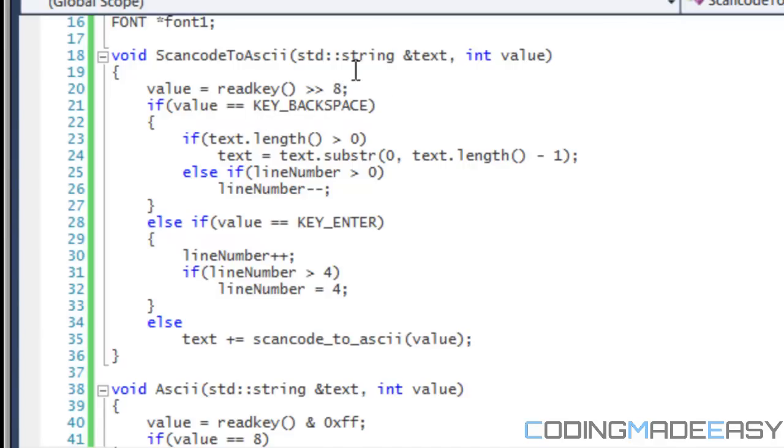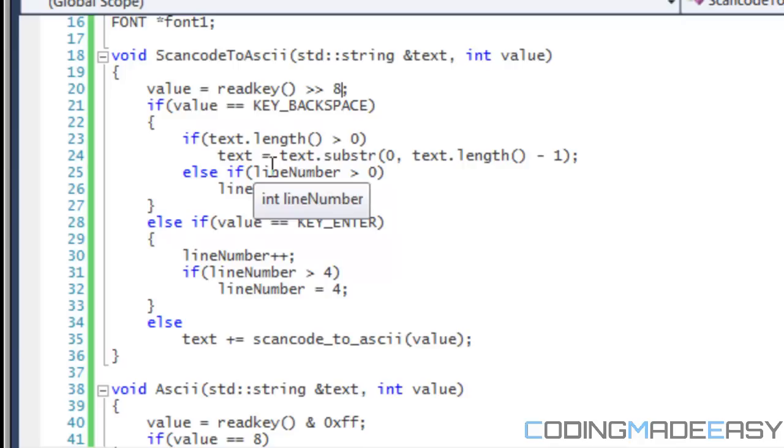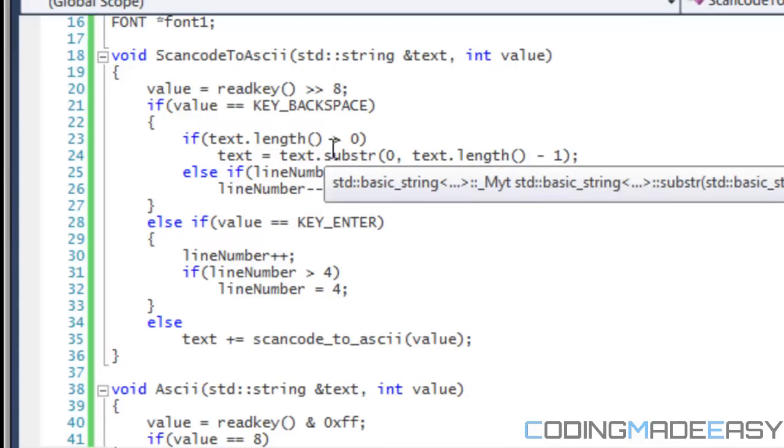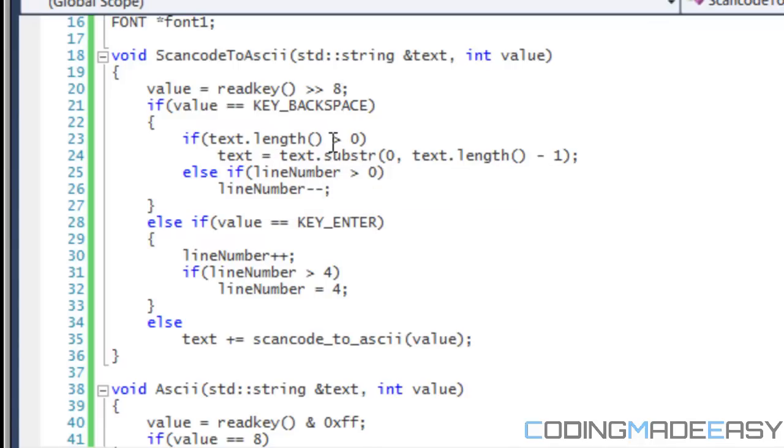So right here, with scan code and stuff, not all the characters work. Like periods and stuff don't work. If you want them to do certain things with special values, then you have to input them manually. So a scan code to ASCII is probably not the best way, but it could be a really good way if you want to restrict people from putting in special characters such as forward slashes, back slashes, question marks, etc.